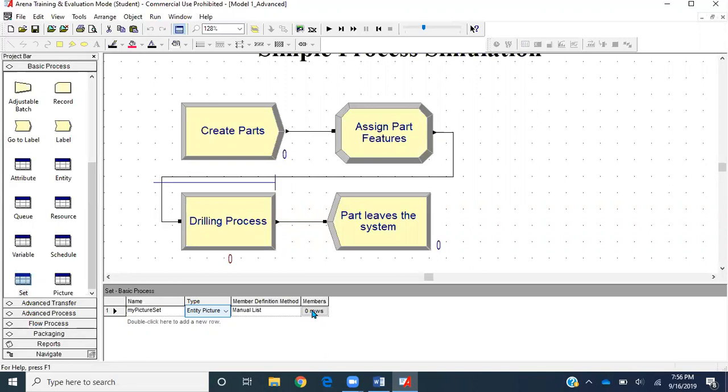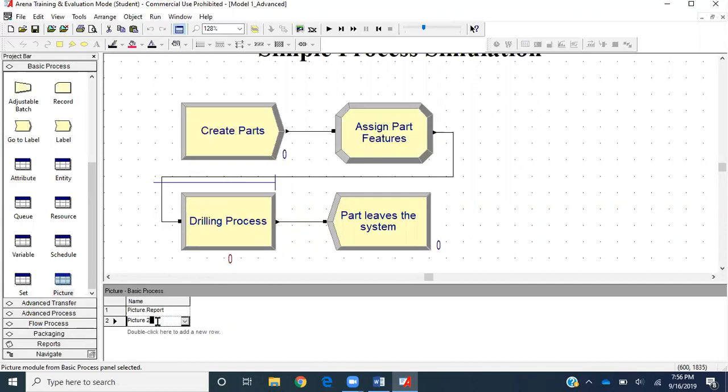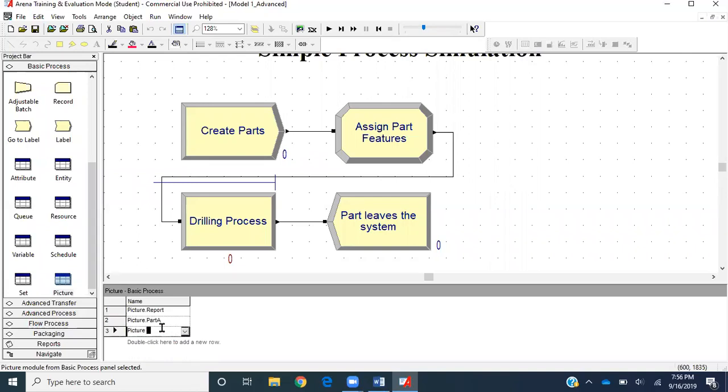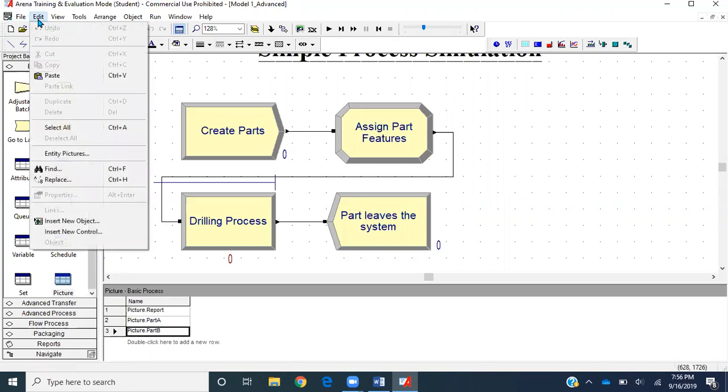Before doing that, let's see how we can edit pictures for entities. Here we see a new data module called Picture. I'll assign two new picture values. Double click and name them Picture Part A and Picture Part B. Then save the file.